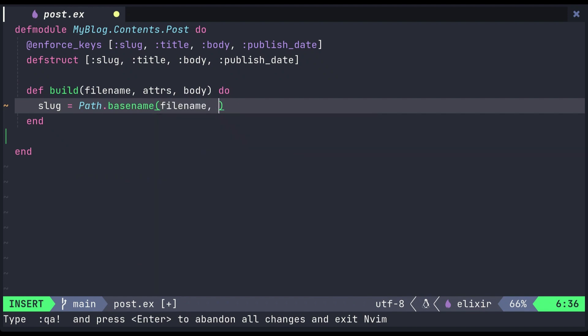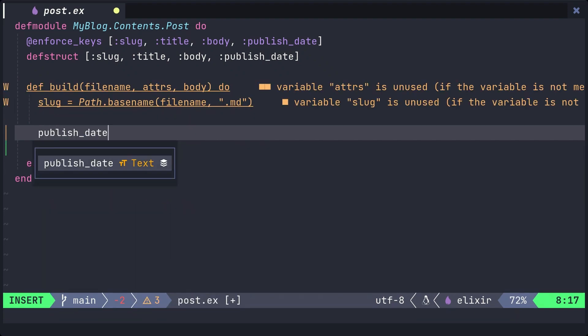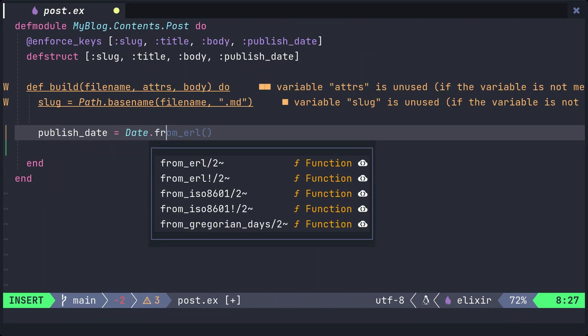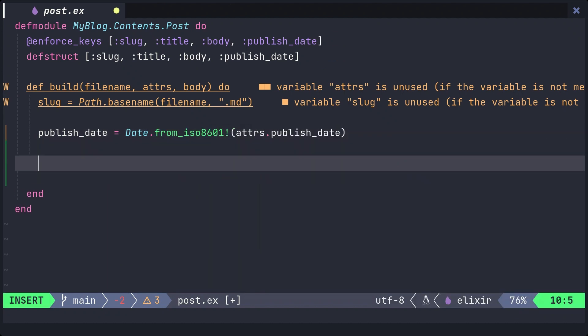Convert the published date string included in attrs to the date struct. Then, we create the struct using the extracted slug and attrs.